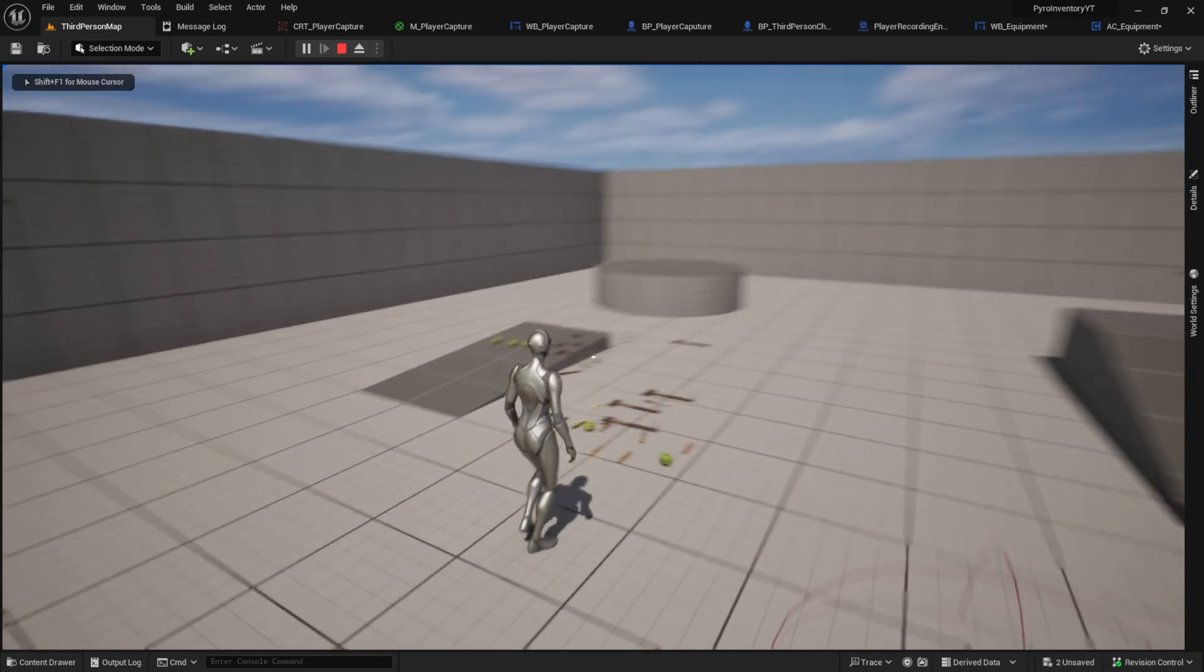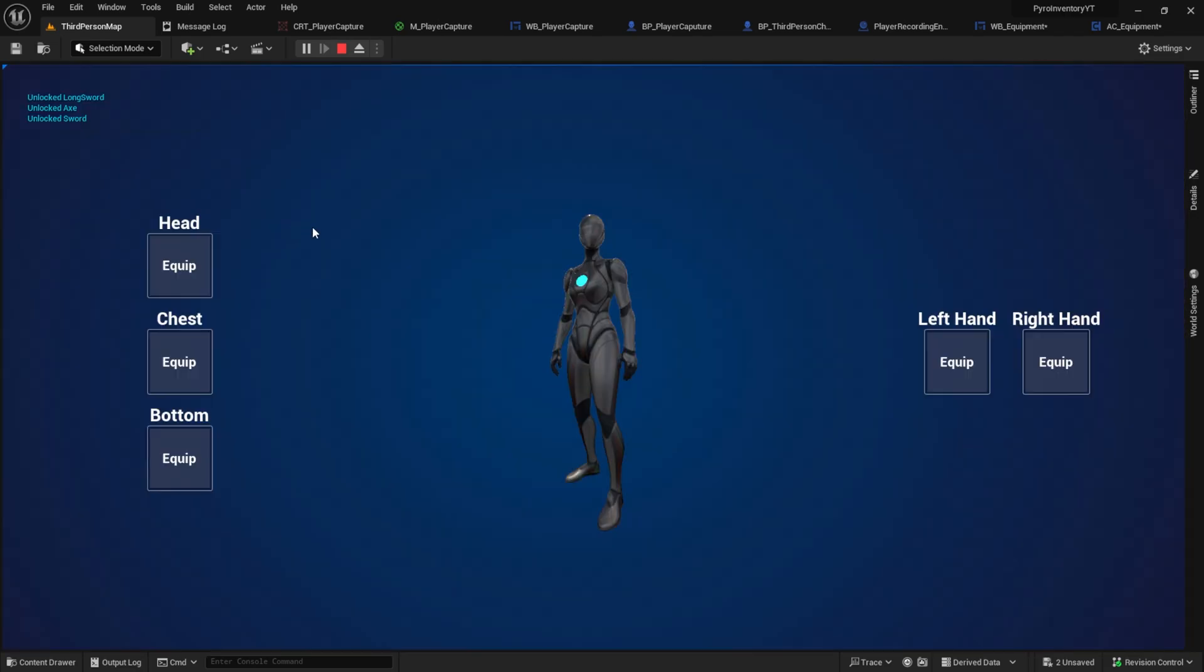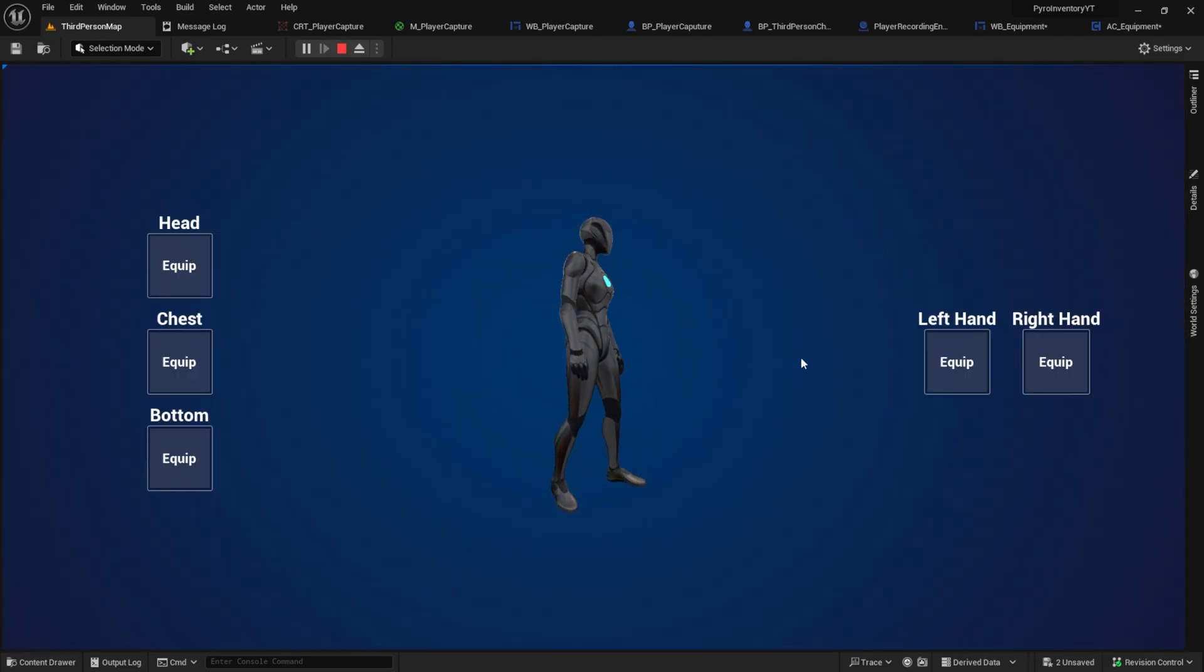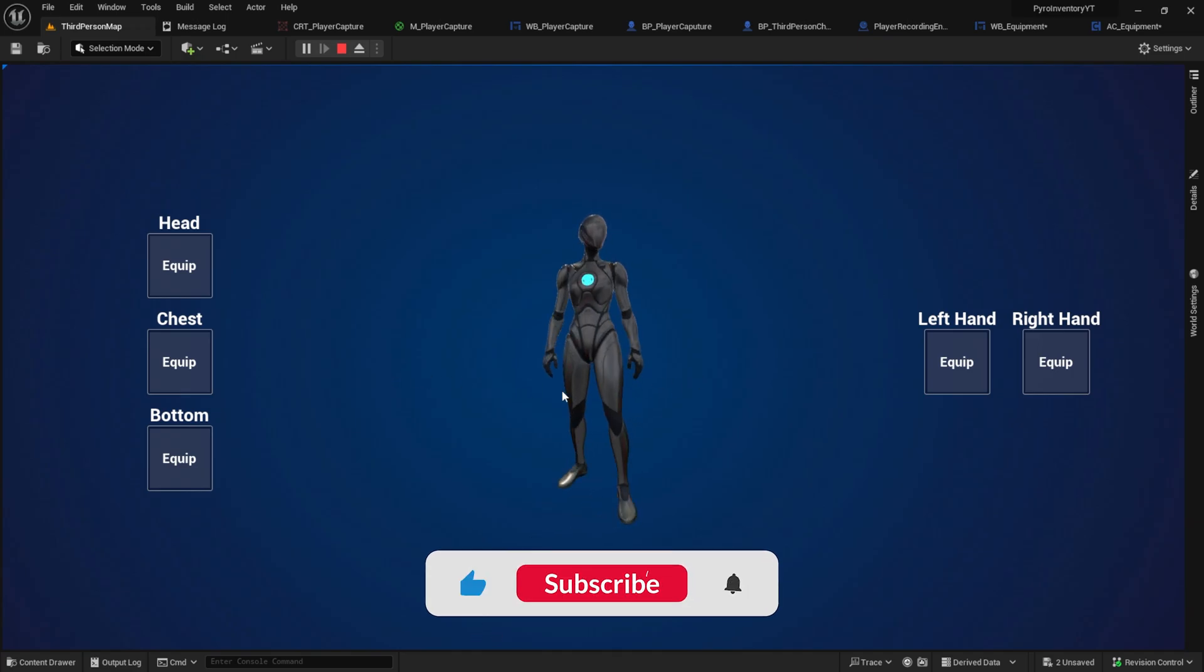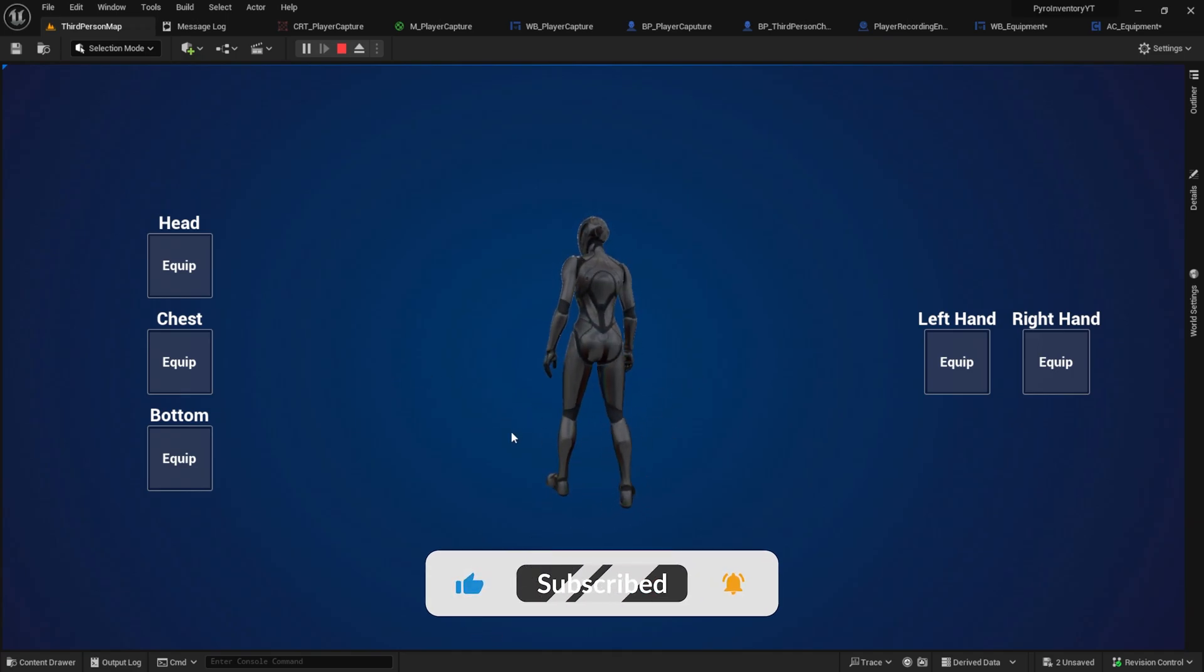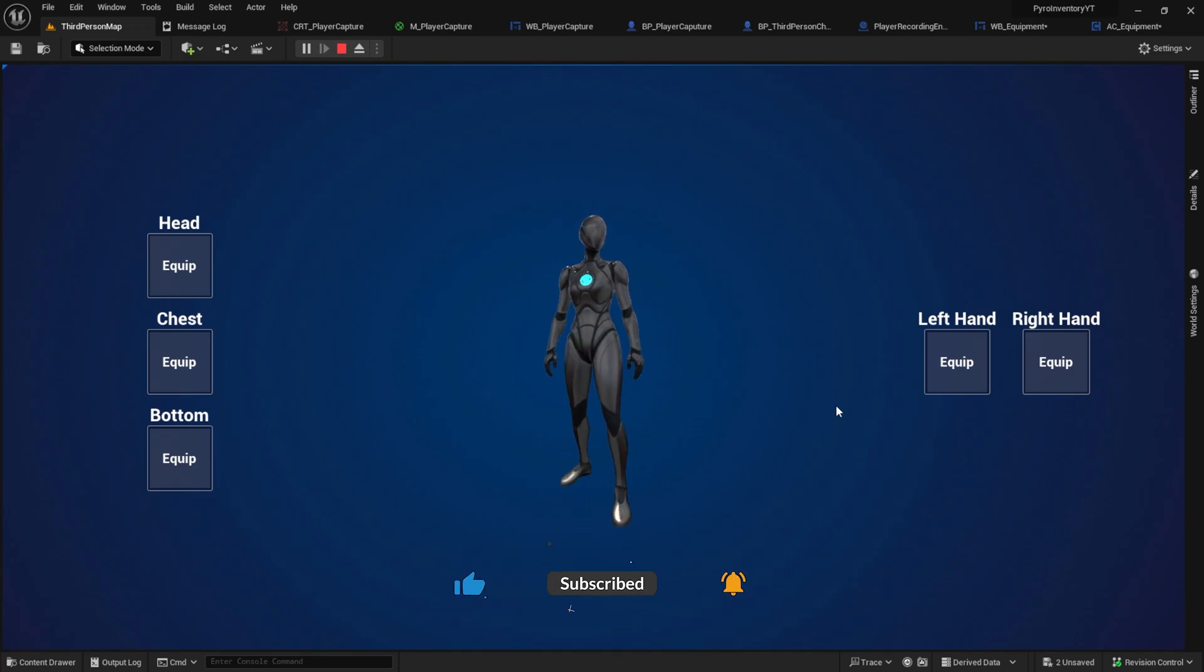Hey everyone! In this video we will work on showing the player character inside the equipment screen. We also add a simple Z rotation as you can see here.